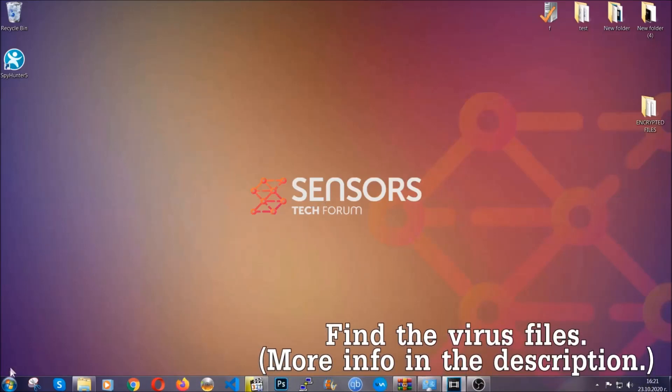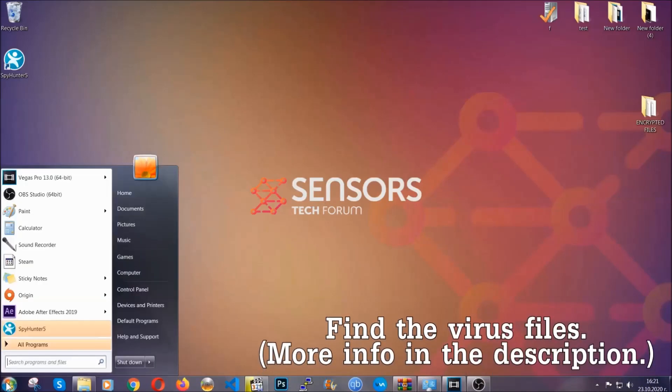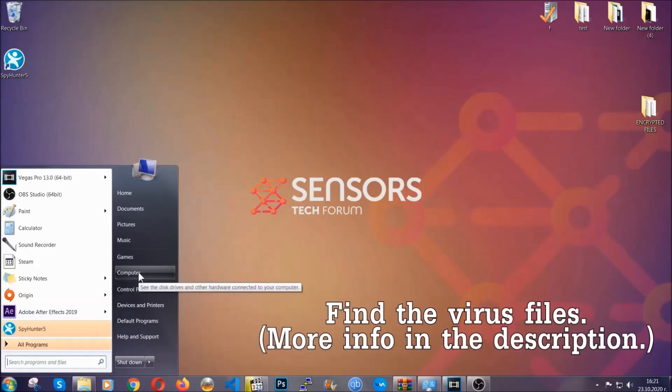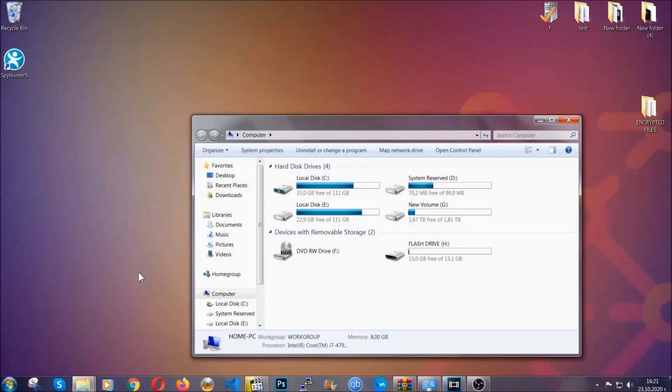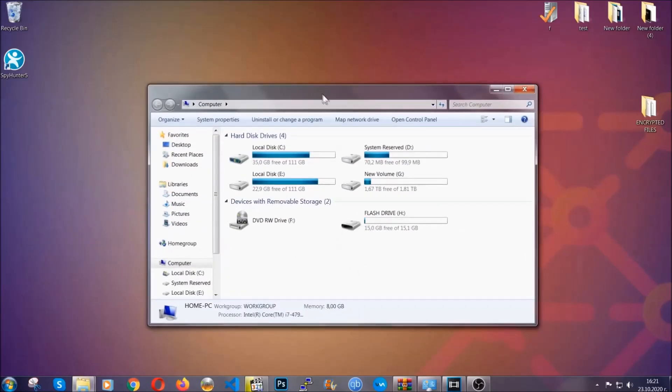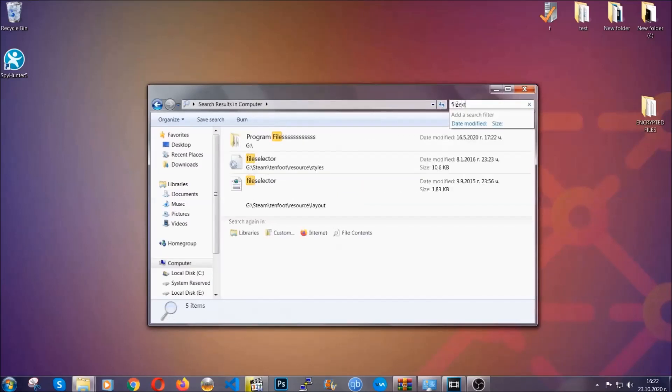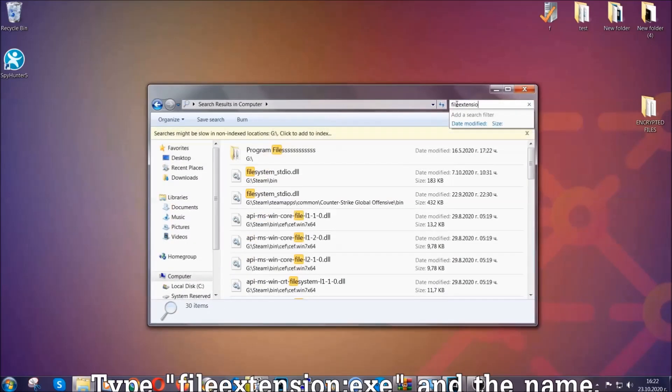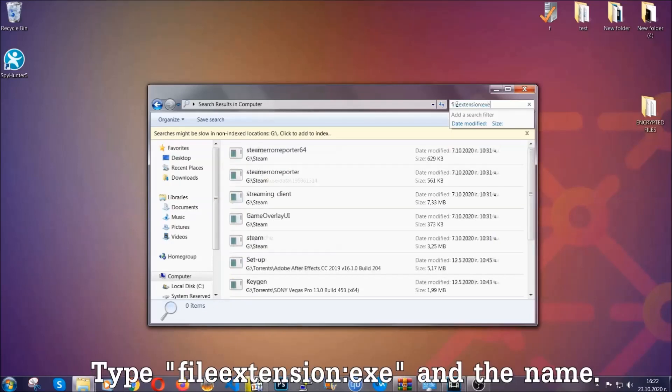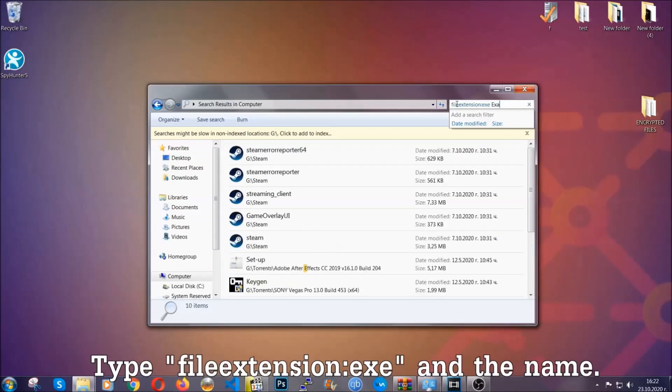To find the file, you have to know the name. Usually in the description we upload the names of the files in the article where we do research on different viruses, so you can check if it's there. If it's not, you can check via other ways which I'm going to take you through now. What you're going to do is open My Computer.